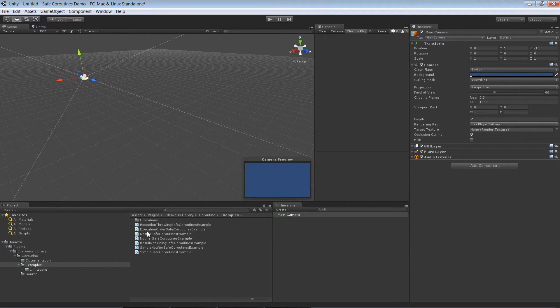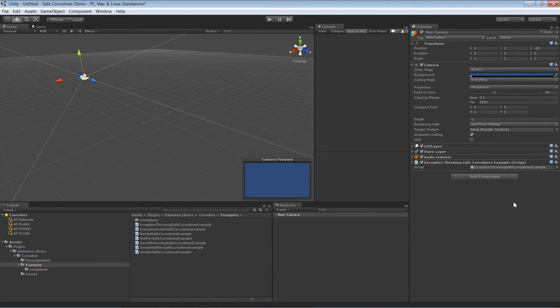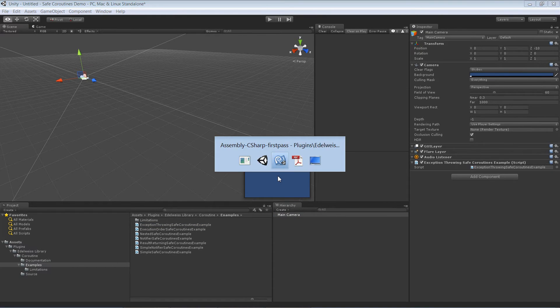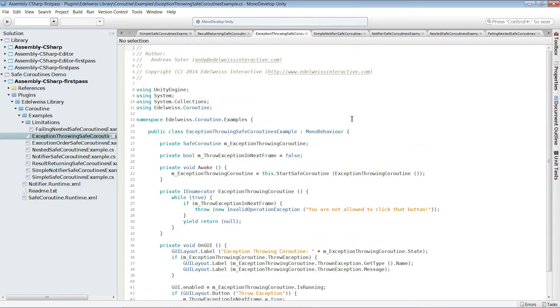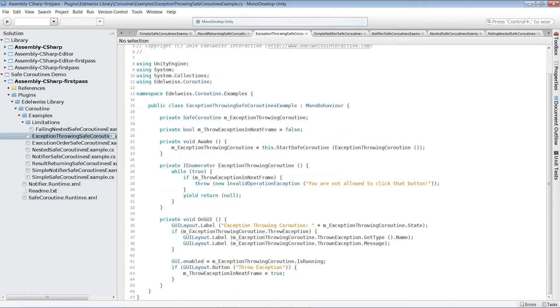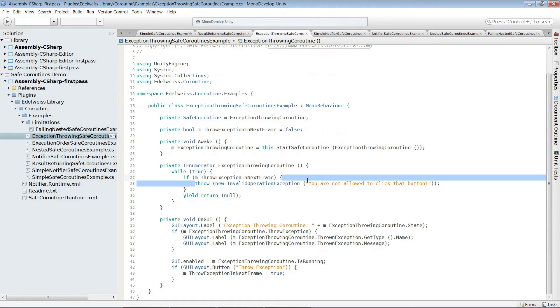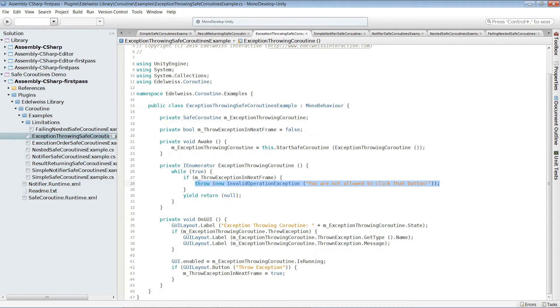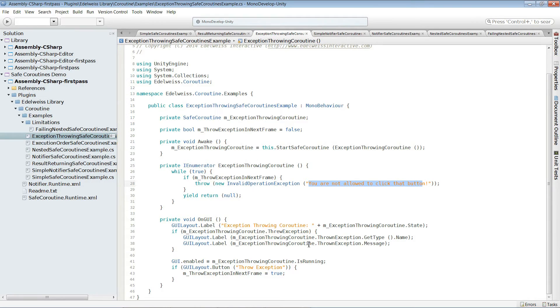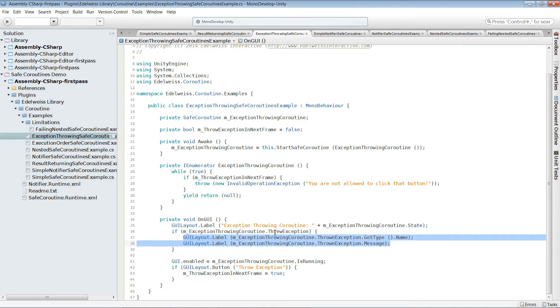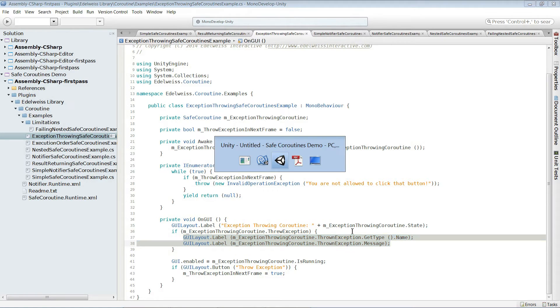That would be exception throwing. The exception throwing example is pretty similar to the result returning one. But instead of returning a result when the flag is set we throw an exception. The exception we are throwing is invalid operation exception and the message is you are not allowed to click that button. Just as expected. If we are in the threw exception state we also output a little bit of this information so we are sure everything worked as expected.